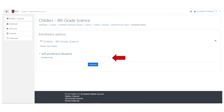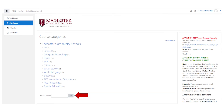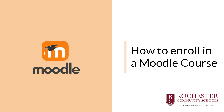Please reach out to your teacher if you do not remember the enrollment key. Return back to the Site Home and repeat if you need to enroll in another course. You can also use the search courses feature if you are unsure which department your course would be under. Watch this tutorial as many times as you need to ensure you can access Moodle and enroll in your teacher's Moodle course.